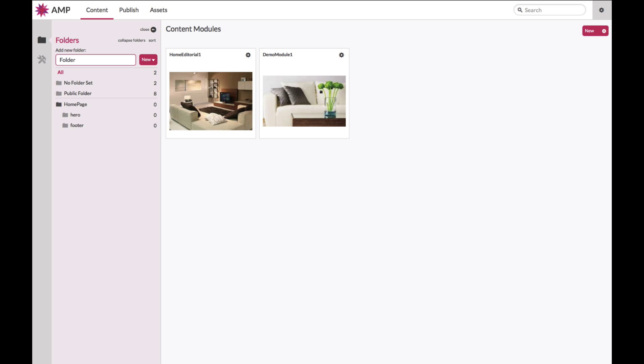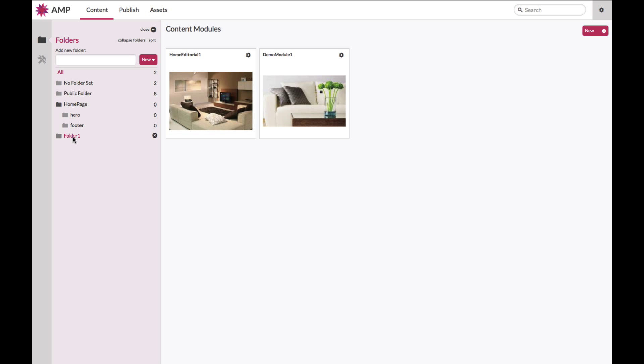To create a folder, type in the name of your folder in the folder field, select New, and create your folder. Select the folder that you wish to create a subfolder into, type in the name in the folder bar, and new subfolder.